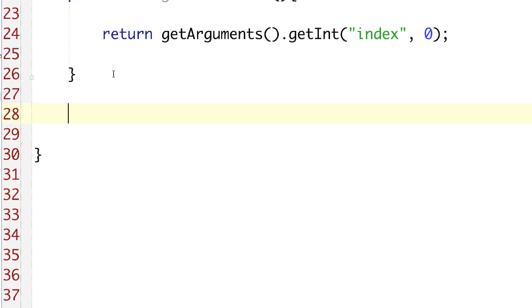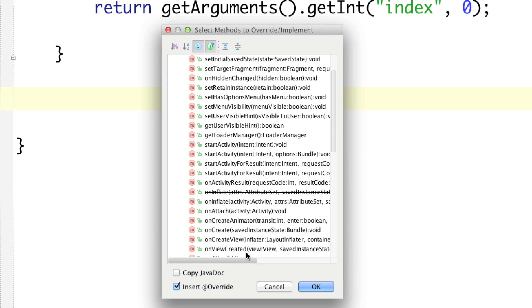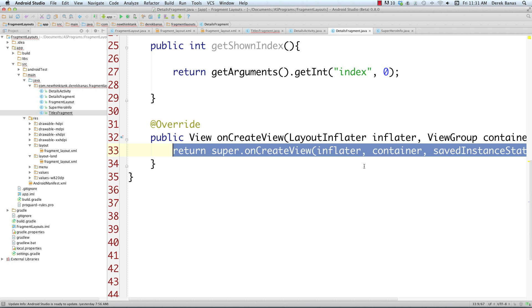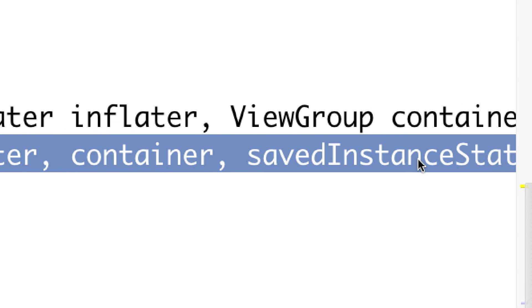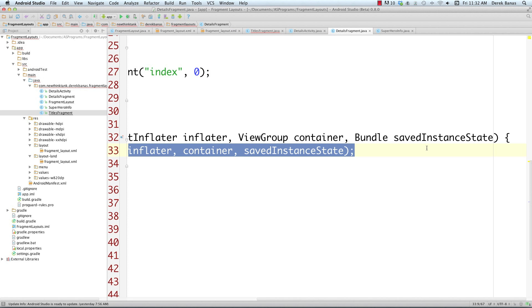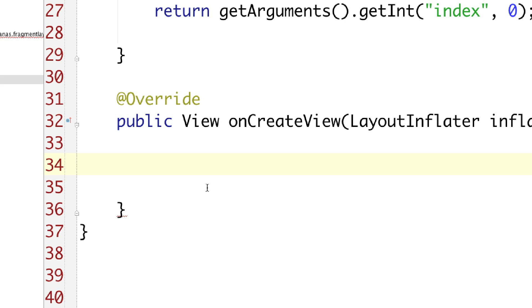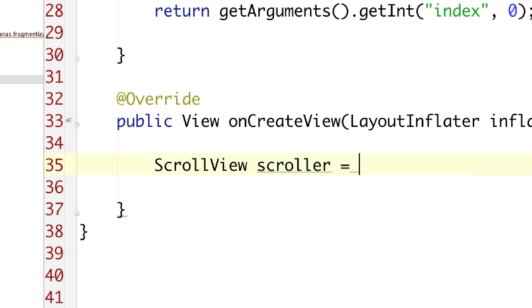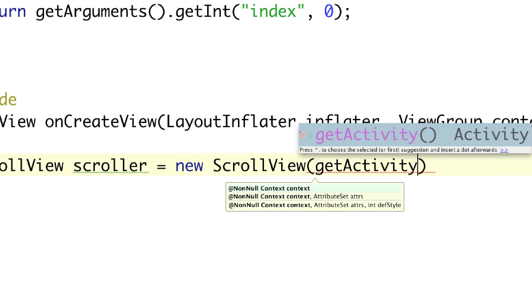Now we need to handle onCreateView, in which the layout inflater is going to put our fragment on the screen. Let's go to Generate, Override Methods, and inside the Fragment class select onCreateView. The layout inflater puts the fragment on the screen, the ViewGroup is a view to attach the fragment to, and the bundle has the keys and values we want to pass between activities. We'll remove the return statement and create a ScrollView so users can scroll through the hero data — ScrollView scroller equals new ScrollView, passing getActivity as context.